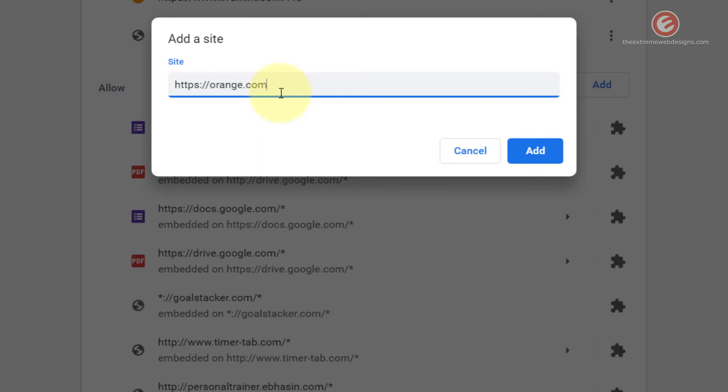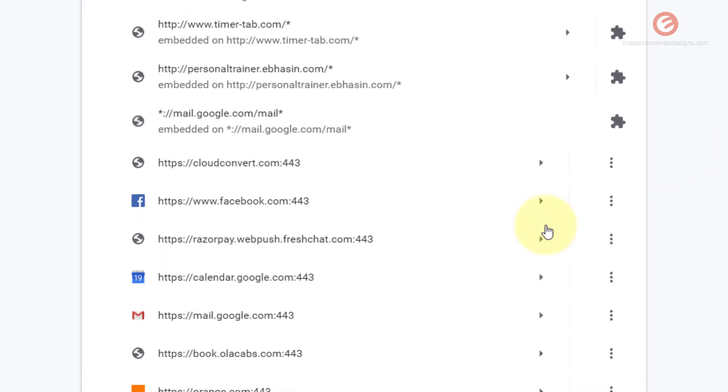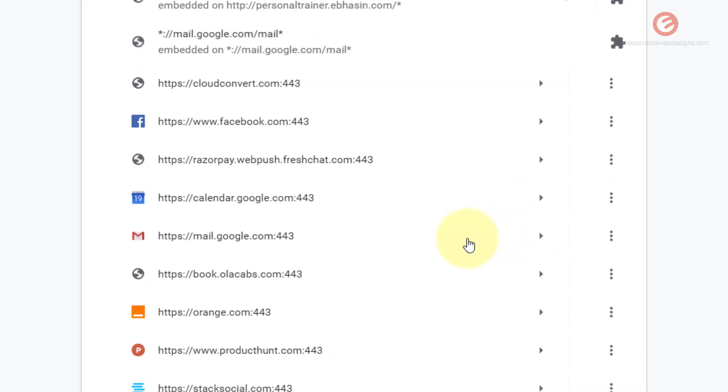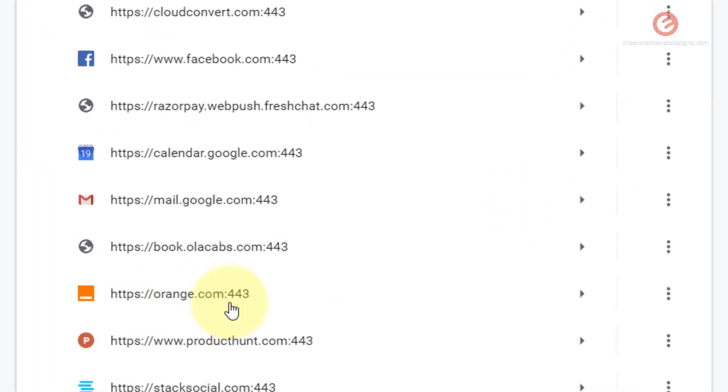So this is the website name and you can add the suffix colon 443 which is a port number and then click on the add button here and scroll down and find the website that you just added.